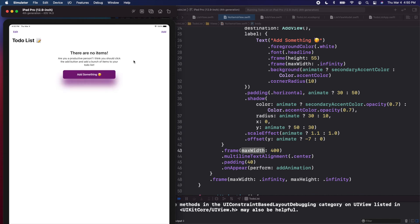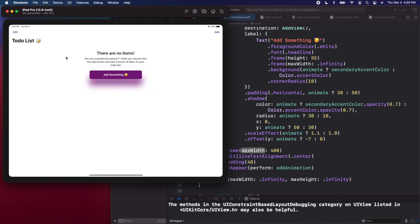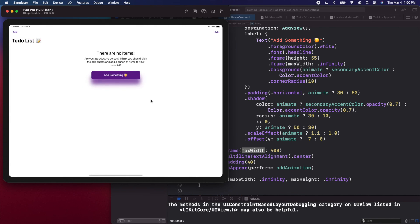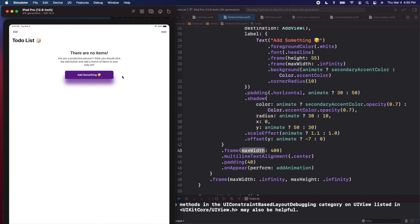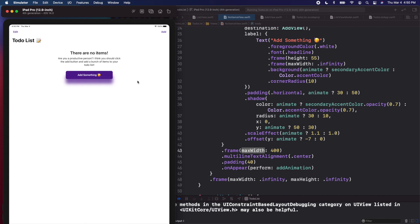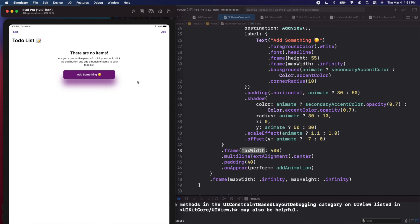Now we can see our app the way we wanted — our first screen appears correctly. Clicking add takes us to the second screen, we can type 'hello', add something, and it looks good. The no items view is still limited by the max width we set earlier, so it doesn't stretch to the full screen on iPad either, which looks great. Rotating horizontally also looks good.